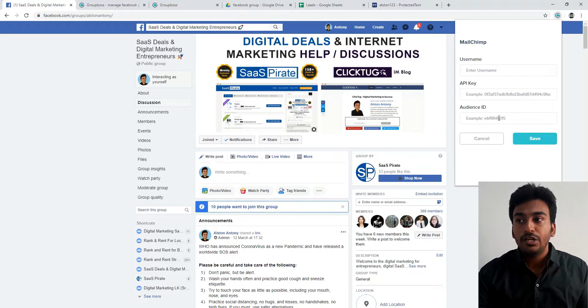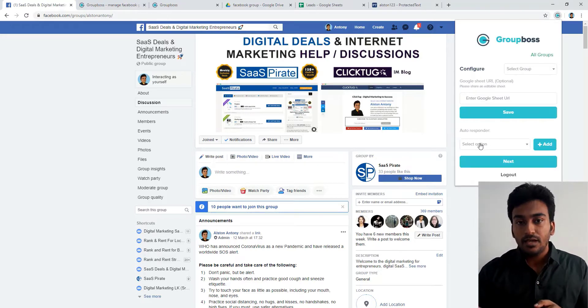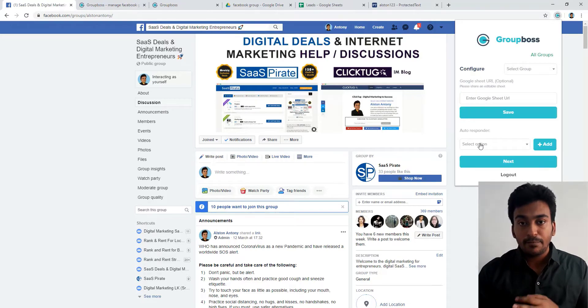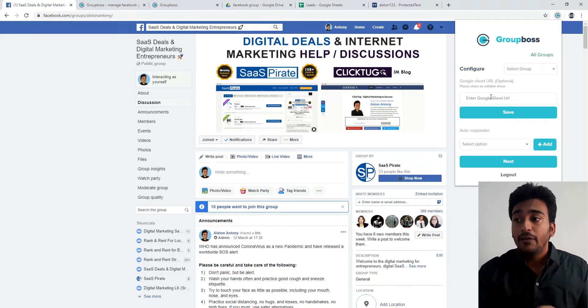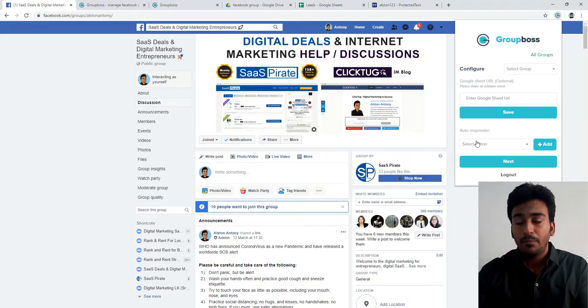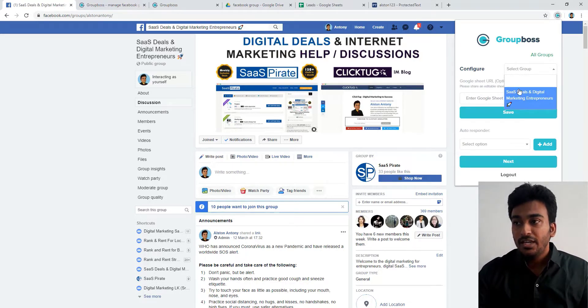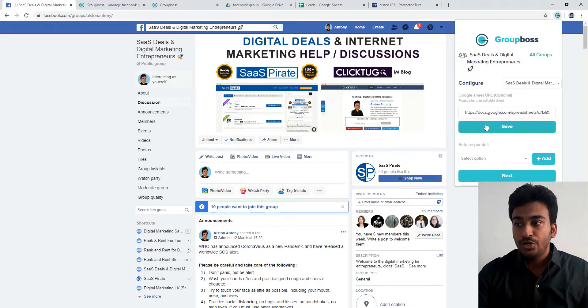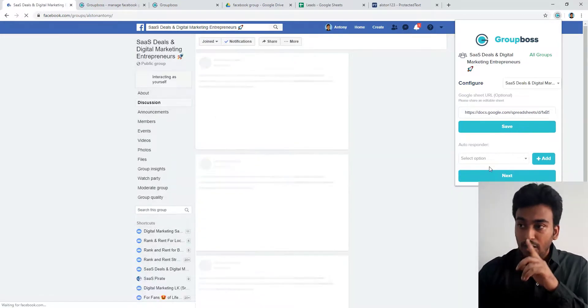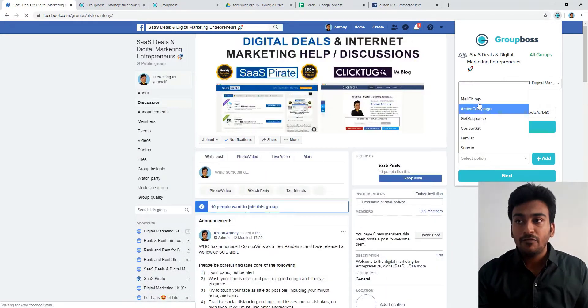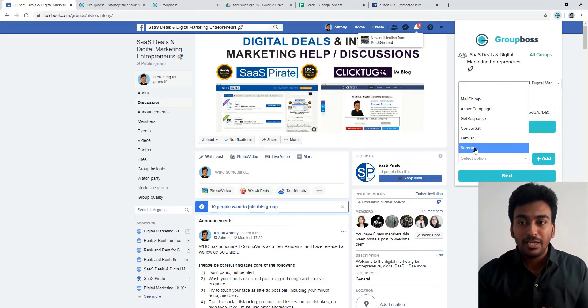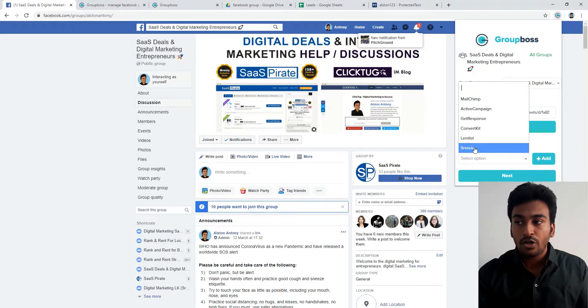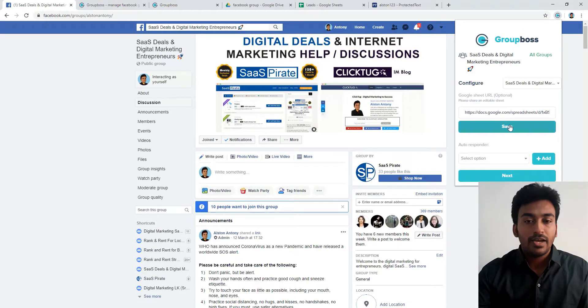It will ask for the API key values and everything. When you set up these things, when a user registers and sends an approval request through the group and gives the email address, it will automatically send that email address to your email marketing solution. I'm not going to do this, but it's possible. Everything is the same where you need to give the API or similar value, then it will get automatically added. Once it's done, just click on save and you're good to go.